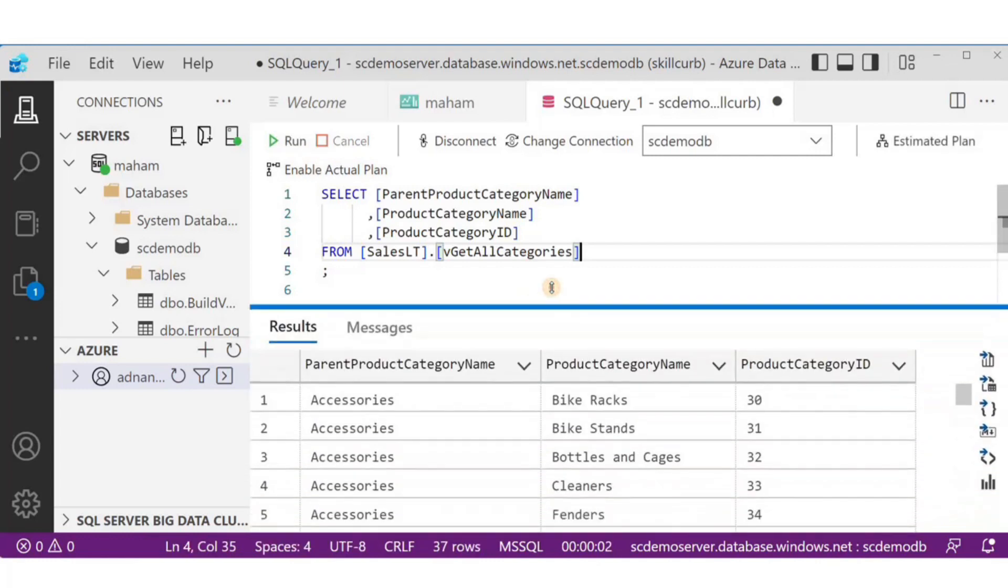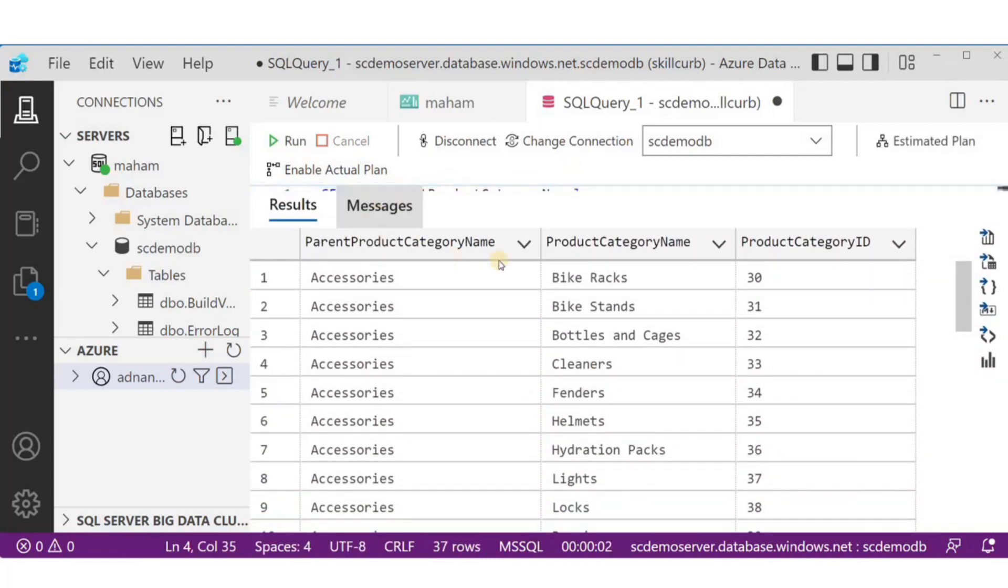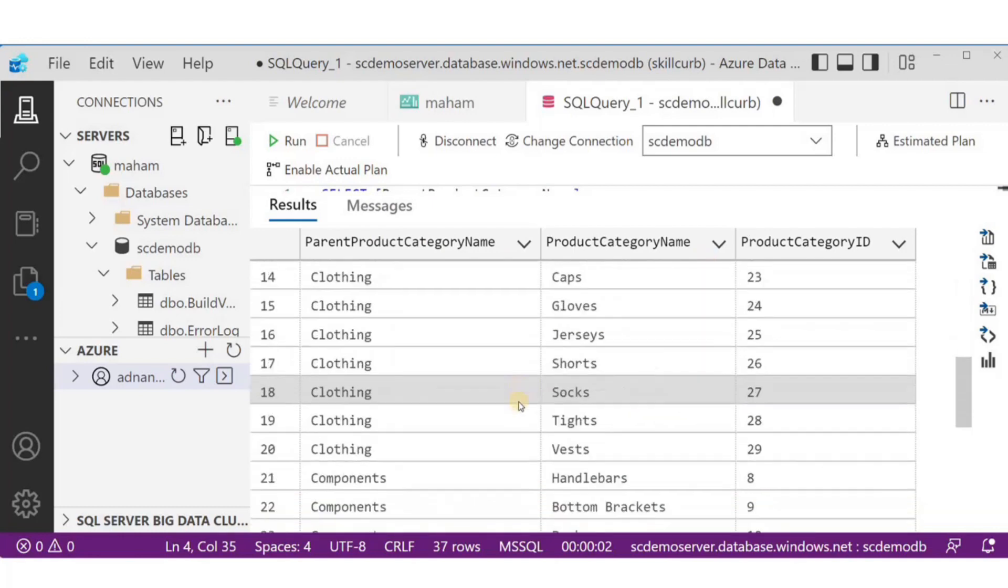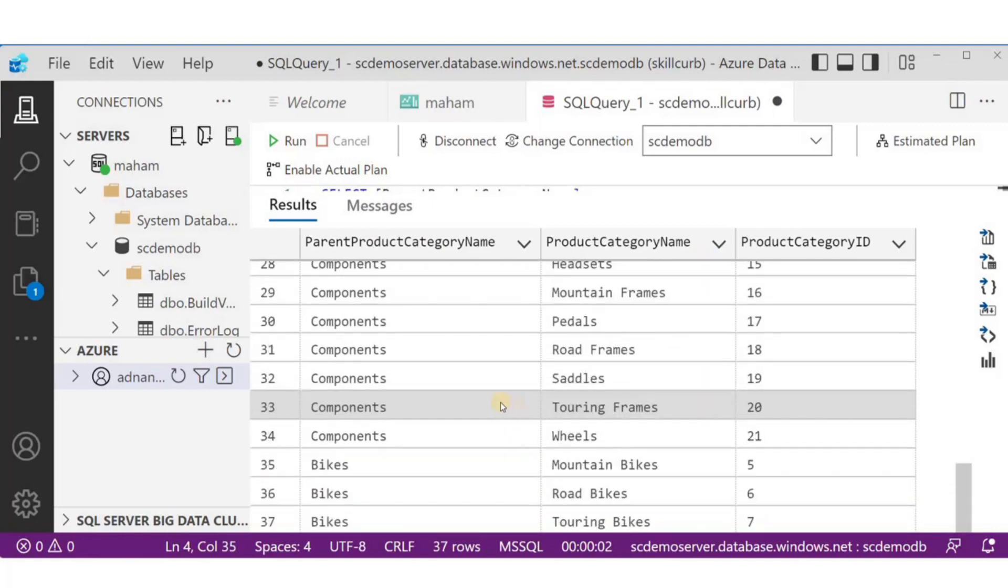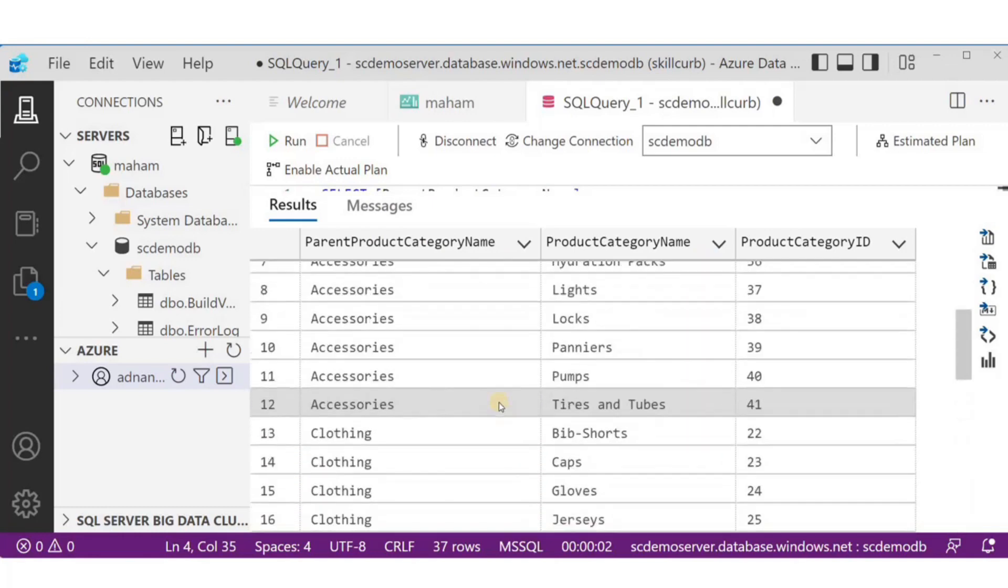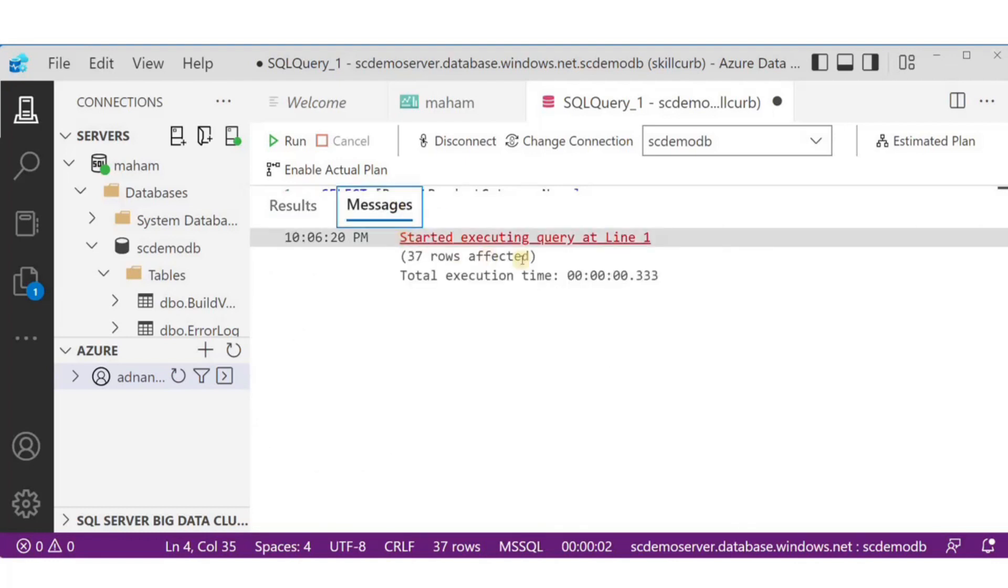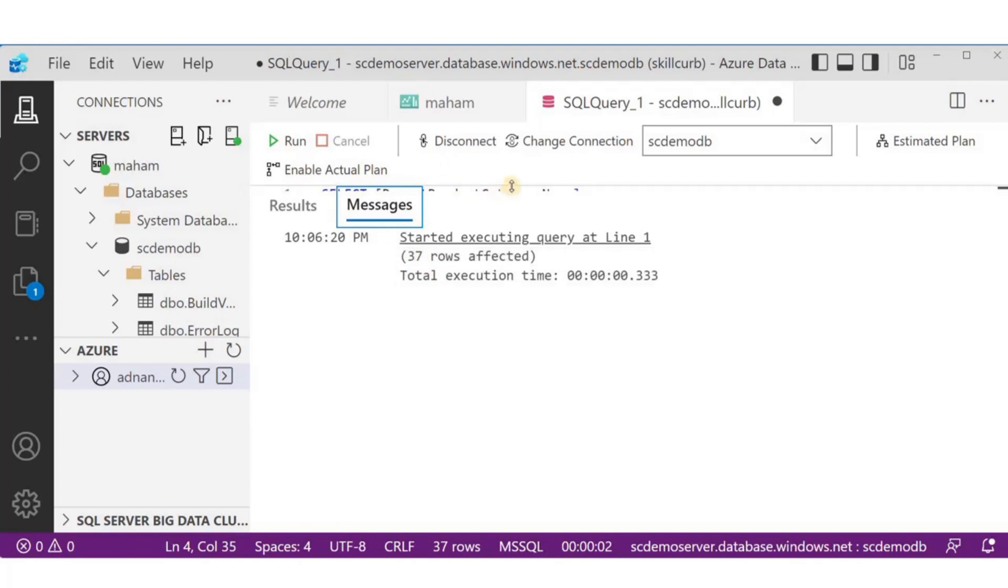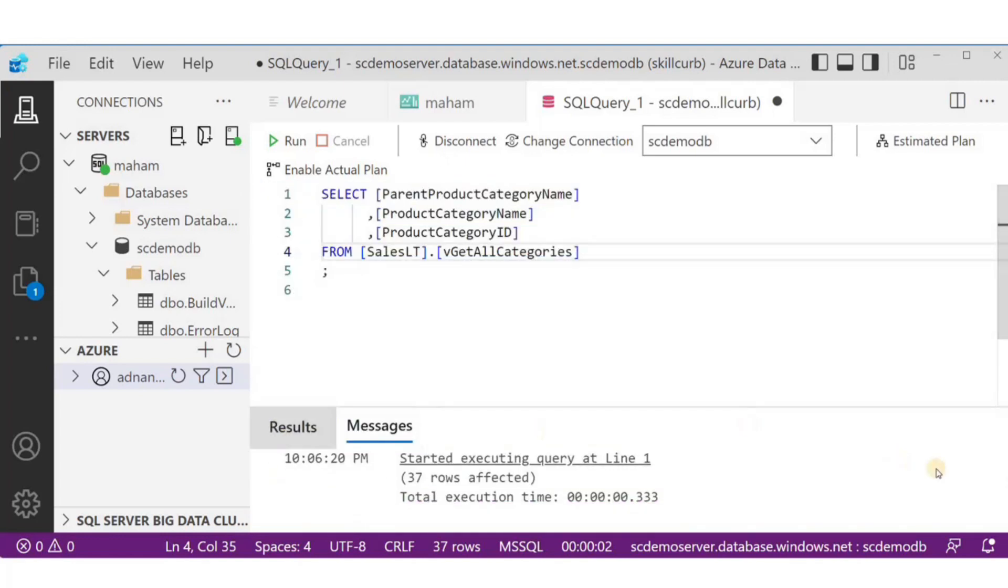Let's run the query. Here in the results, it has returned me 37 rows and three columns. Now, along with results, I can see another tab here, Messages, which tells me the total execution time and the number of rows affected.